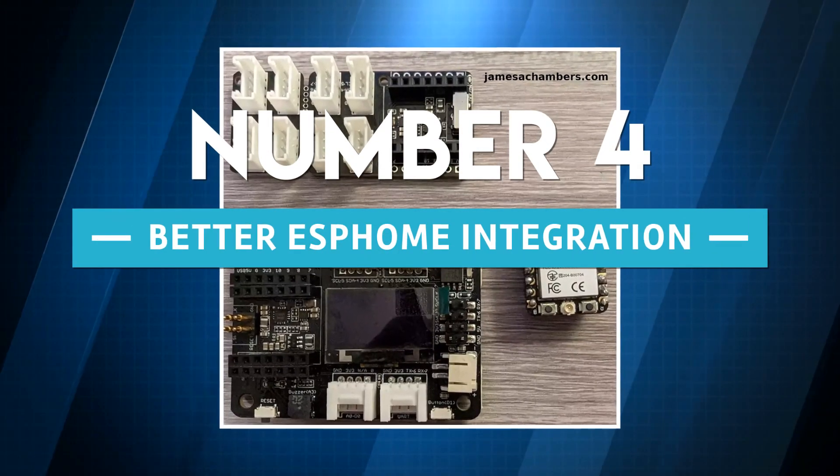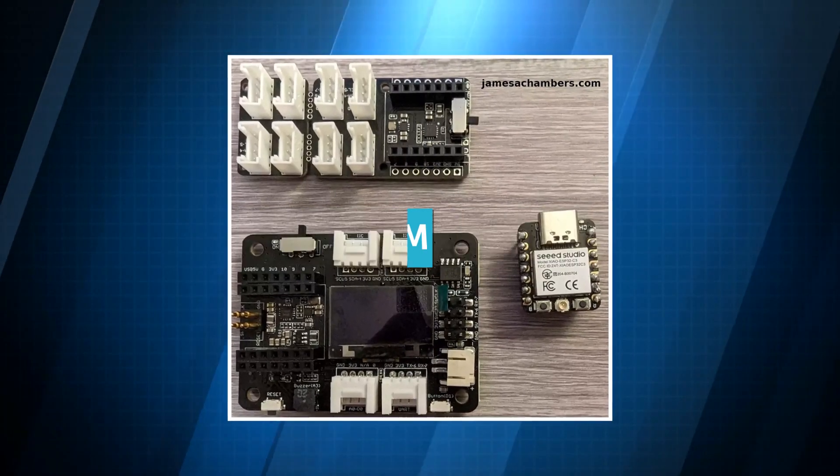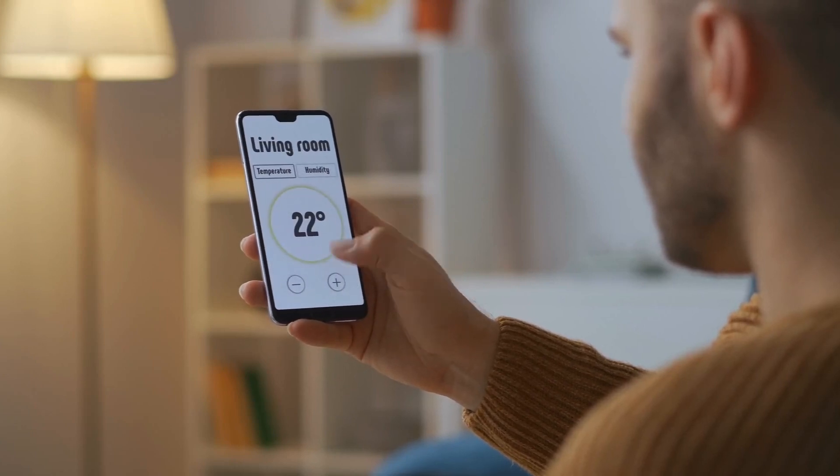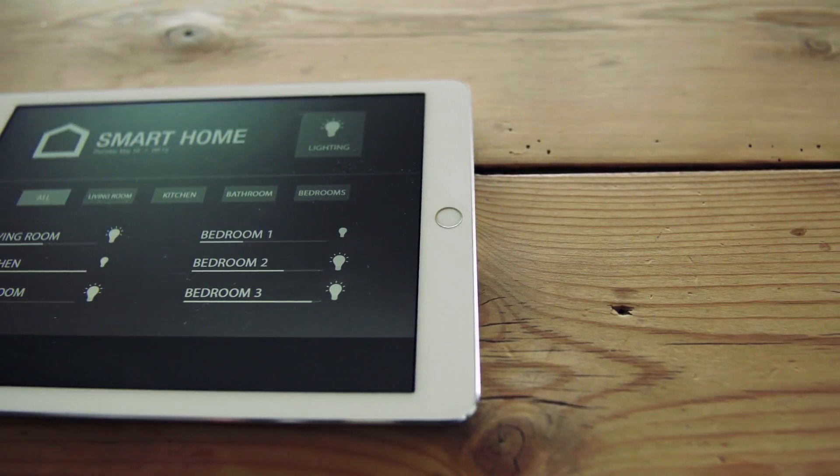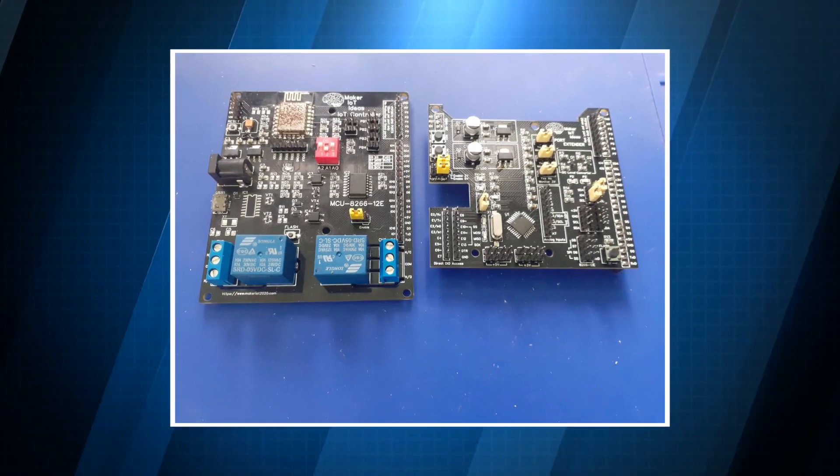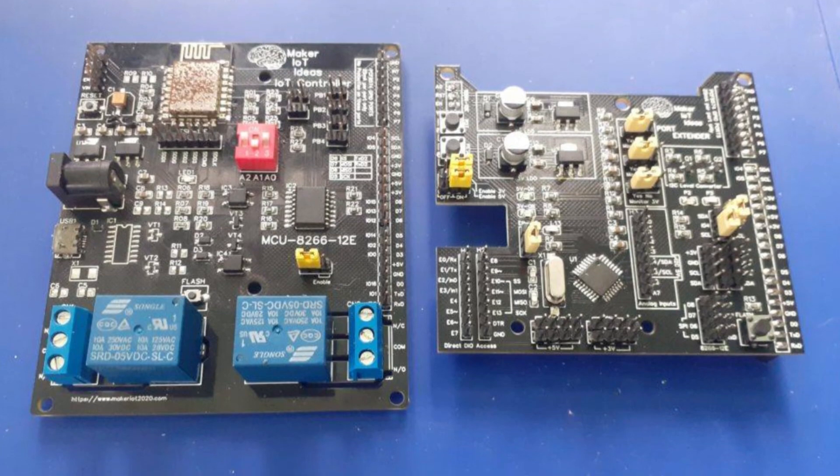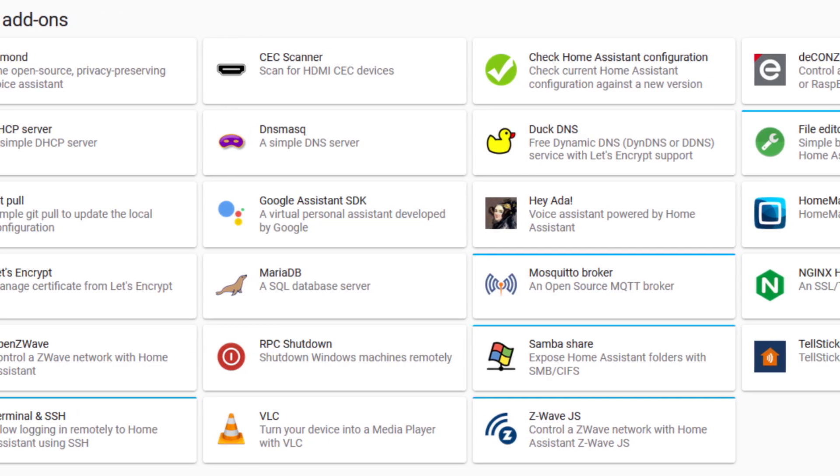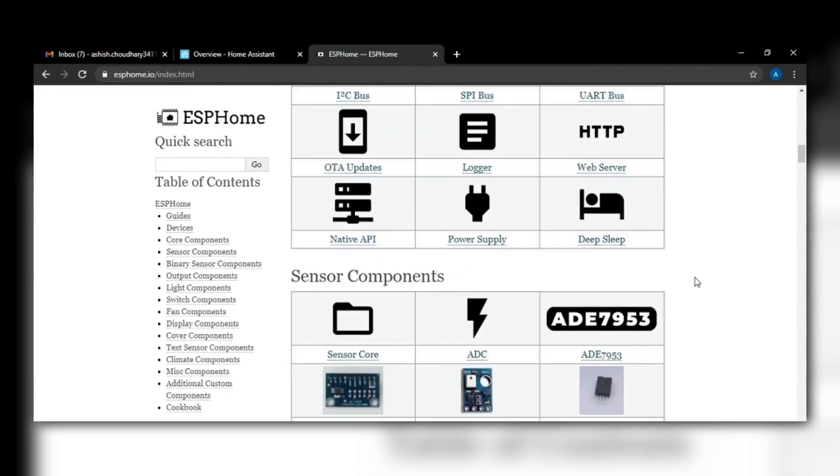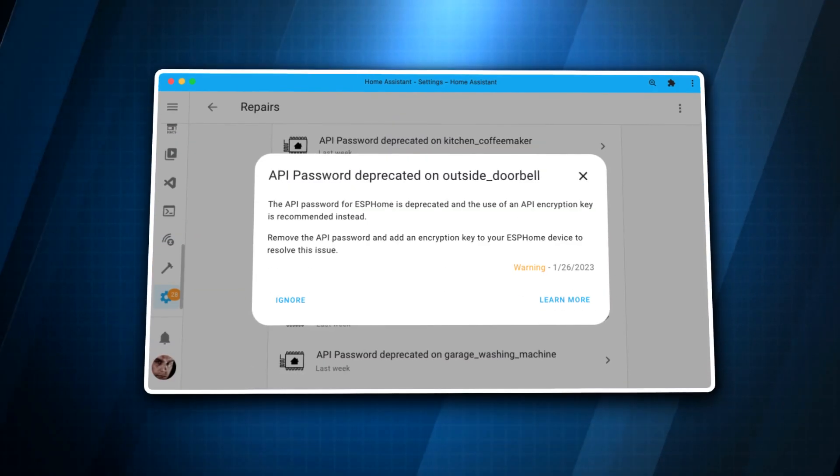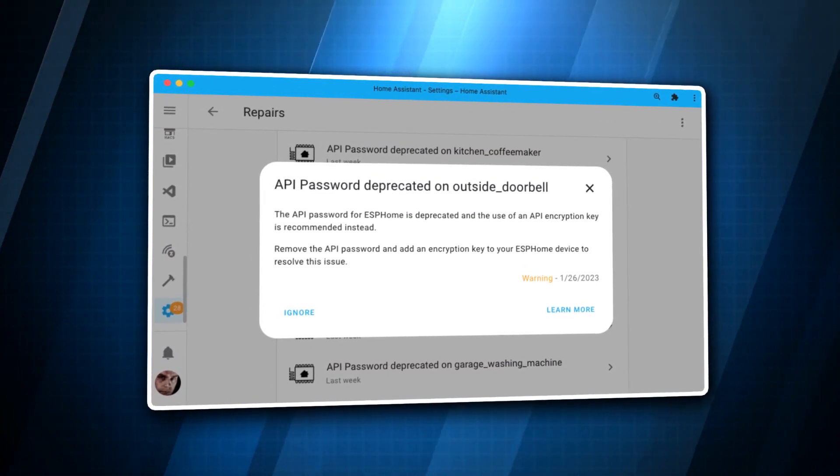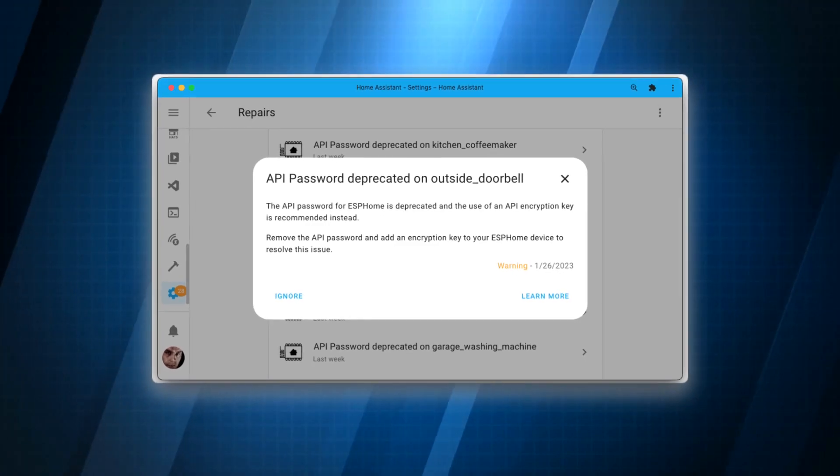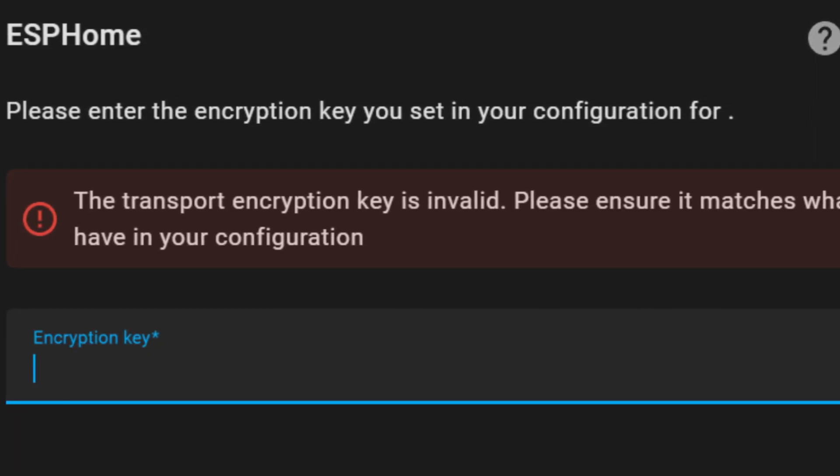Number four: better ESPHome integration. Back to the new features that have been added in Home Assistant 2023.2, where the next one is kind of significant, especially if you're using ESPHome devices. As of right now, ESPHome has become even more integrated. If Home Assistant's ESPHome dashboard add-on is already installed on your system, you won't have to worry about that process again. And you won't have to manually copy and paste the encryption key when adding new ESPHome devices in Home Assistant because Home Assistant will be aware of it and will fetch the encryption key automatically.